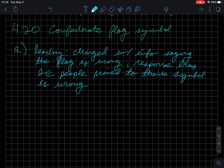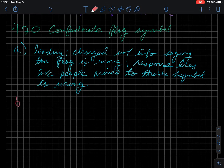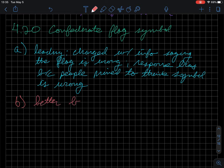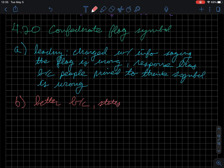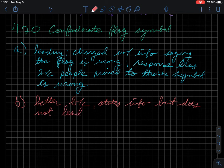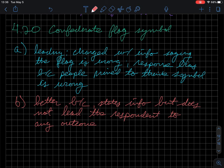And so, this would constitute maybe a response bias because people are primed to think symbol is wrong. So that's kind of the first one. So, what about question B? Question B asks us, explain why a better way to ask this question would be, do you favor or oppose the current state flag containing the Confederate symbol? So, this is better because it states the information, states info, but does not lead the respondent to any outcome. It just says, what do you think about this, yes or no. It doesn't say this Confederate symbol is good or that it's bad.